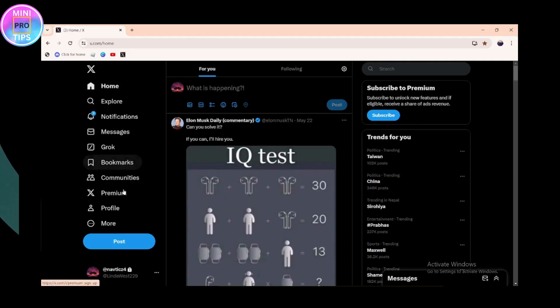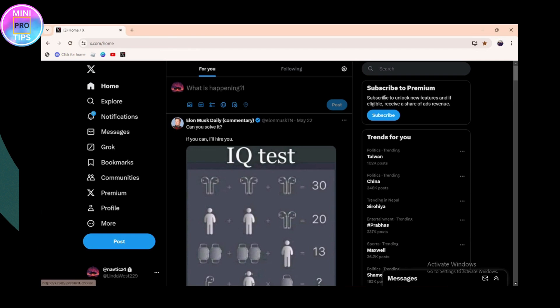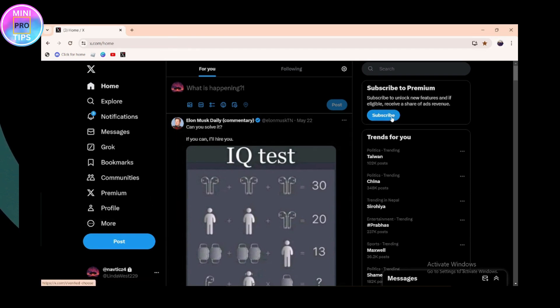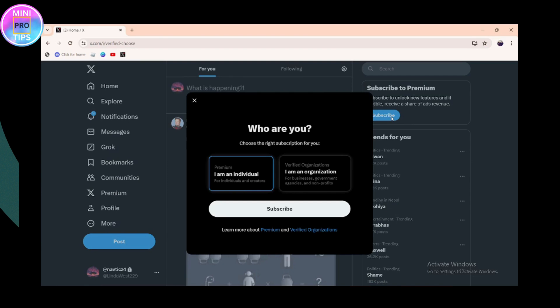Once you've logged in, go to the Premium option on the left side, or you can go for the Subscribe to Premium option on the upper right. You can choose either one of these options and click on Subscribe.